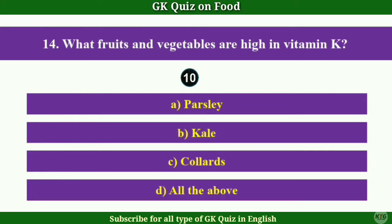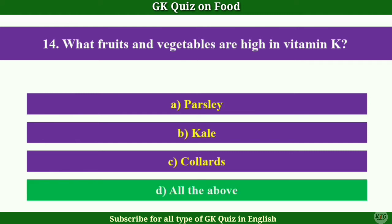Question No.14: What fruits and vegetables are high in Vitamin K? Answer D.